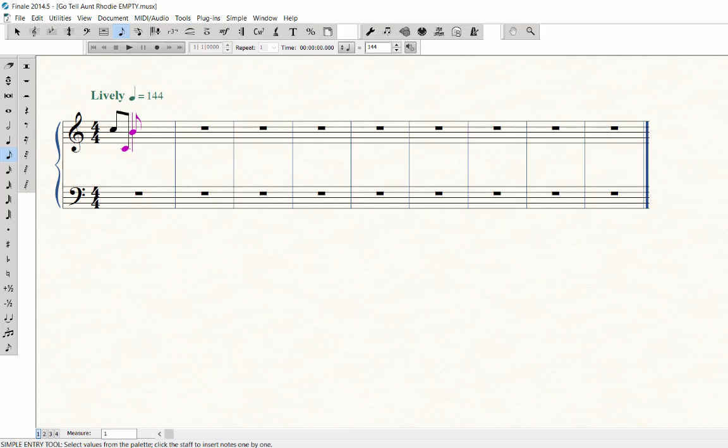Just a note: every time you press the octave up button, an octave range is added to the top of the keyboard. Each time you press the octave down button, an octave range is added to the bottom of the keyboard.